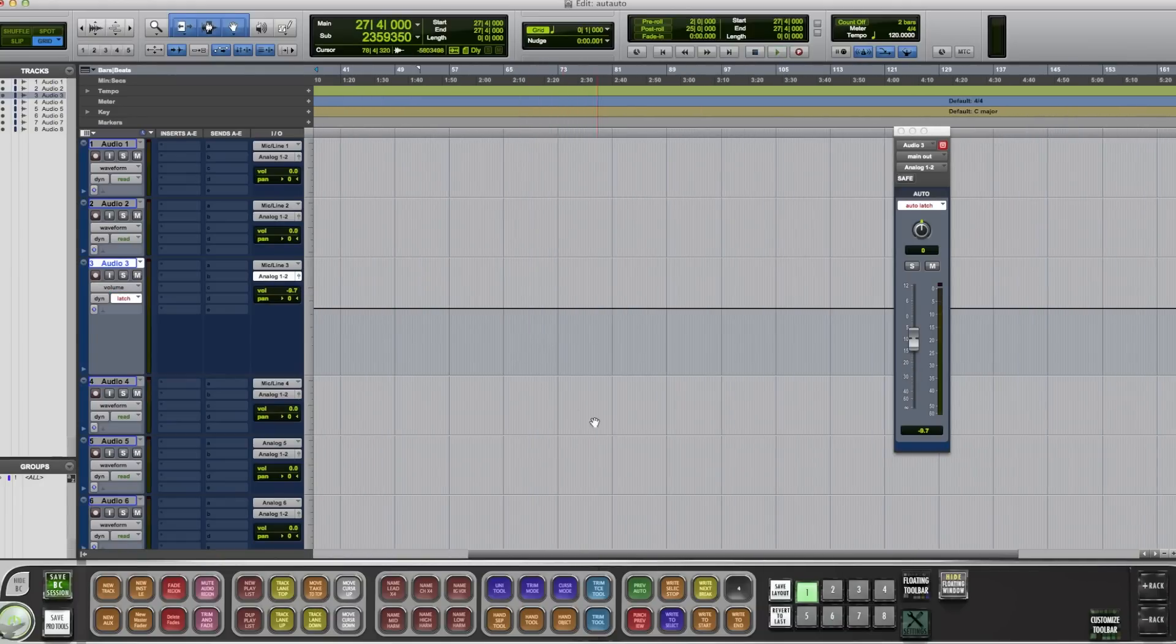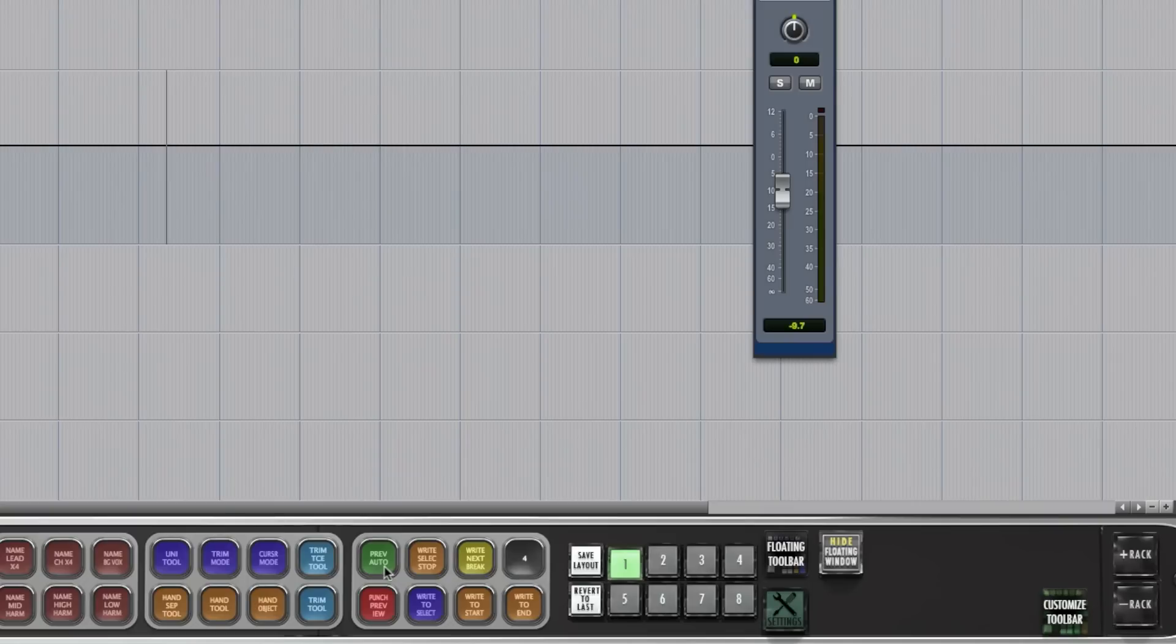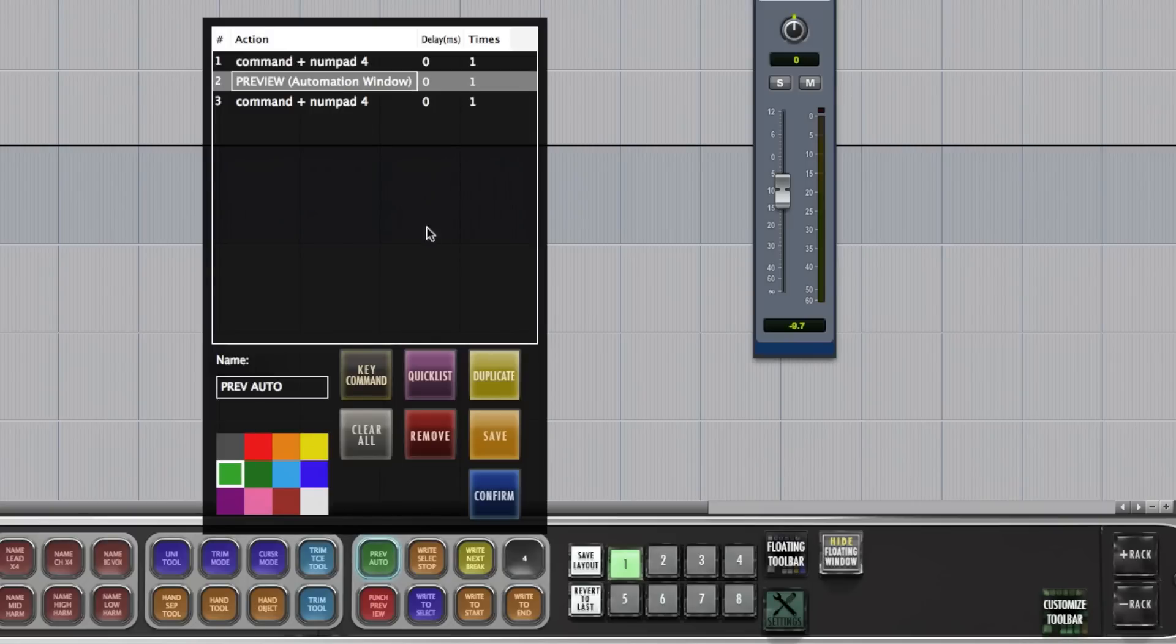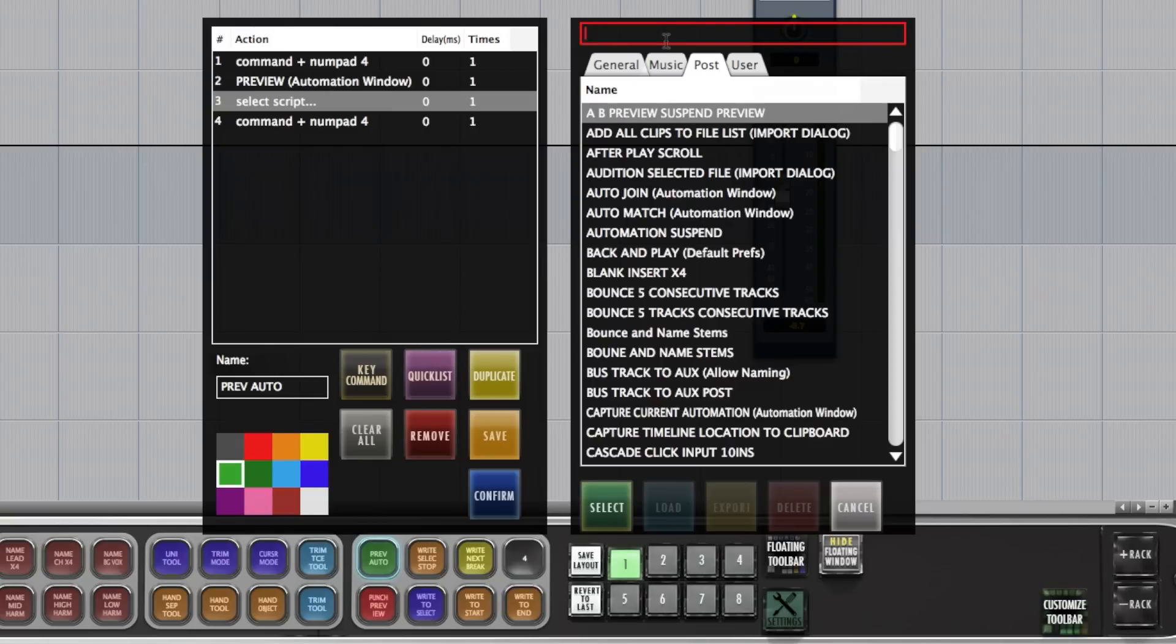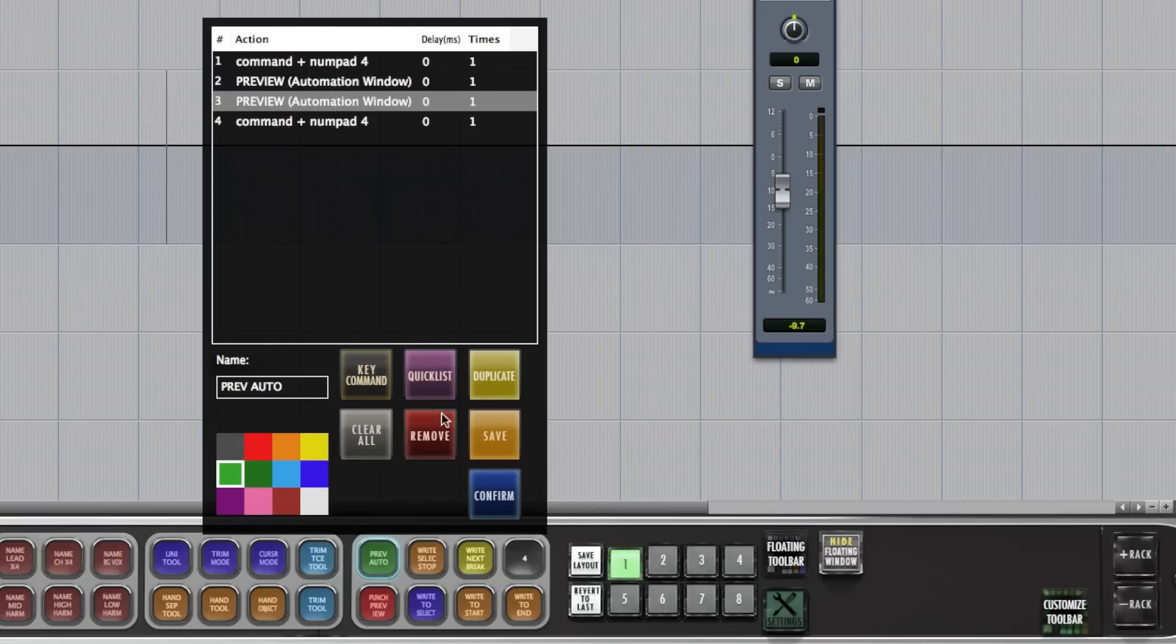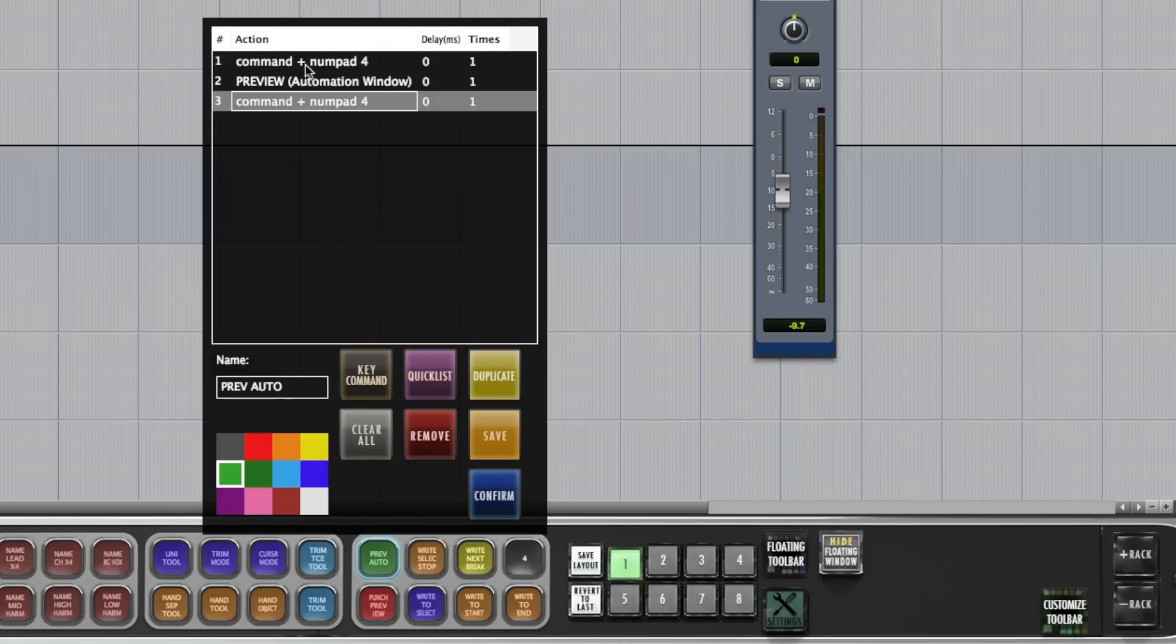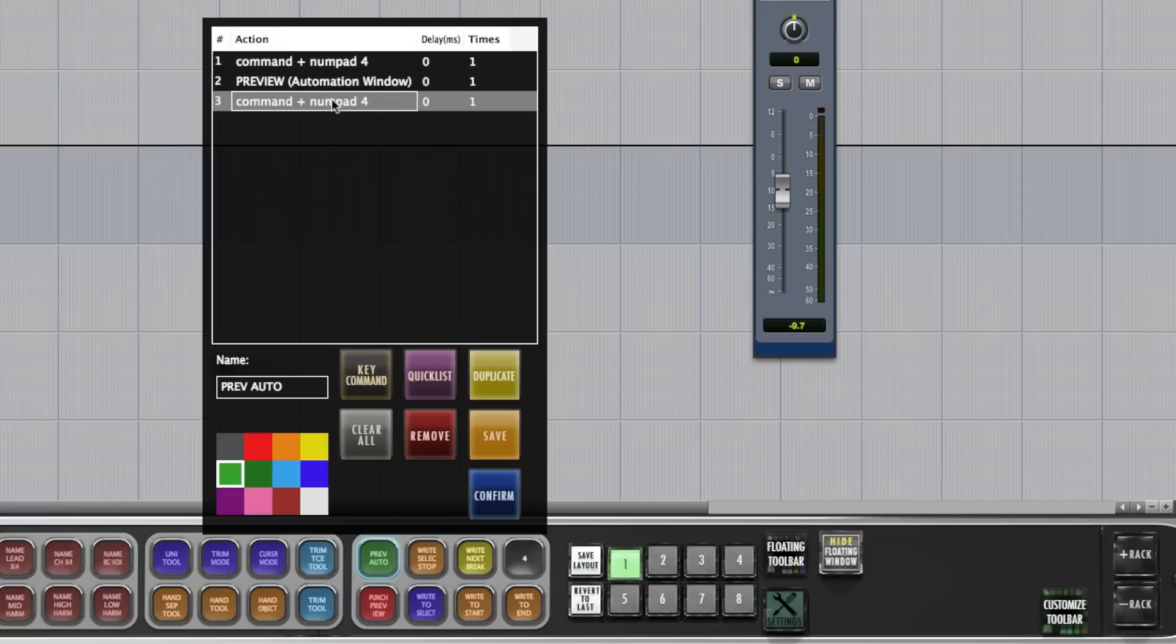So let me show you how to program this. First you're going to do Command number 4. Then you're going to go into your Post folder and select Preview Automation. You're going to add that to the list. And then you're going to follow that with Command number 4. So it's going to open up the Automation window, click Preview, and close the Automation window. This is helpful. It always ensures that the Automation window is front, so the mouse will click the correct spot.